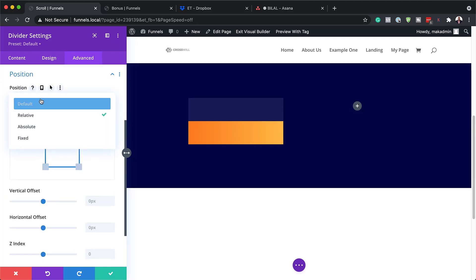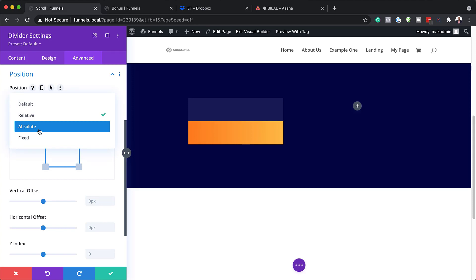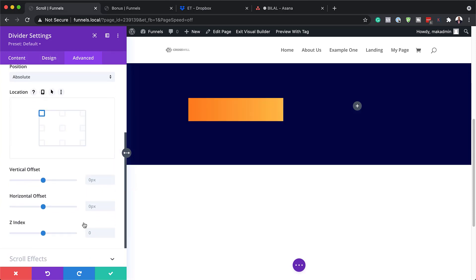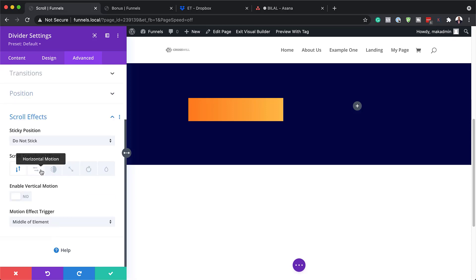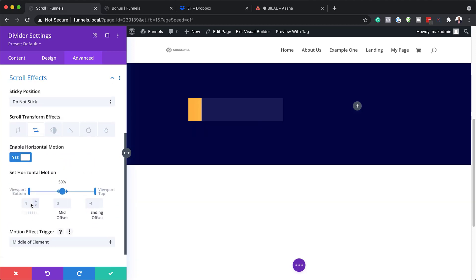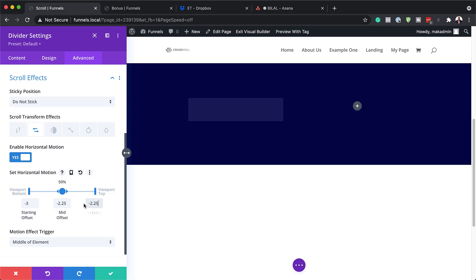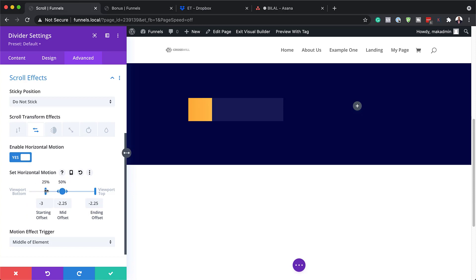We need to change our position from default to Absolute, and we also need to set our Z-index to 1. Now it's time to go to our Scroll Effects. I'm going to come over here to Scroll Effects and the option we're going to use is Horizontal Motion. I'm going to select it and make sure it's enabled. I need to add my values — starting offset is going to be minus 3, the middle offset is going to be minus 2.25, and the ending is also going to be the same. Up at the top, we're going to make sure our viewport is adjusted — the first part here is going to be 25% and I'll leave the rest as they are. I'm going to save this.